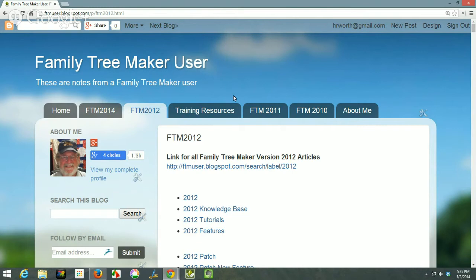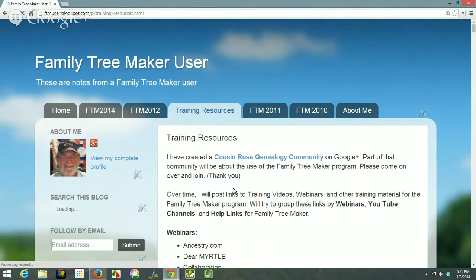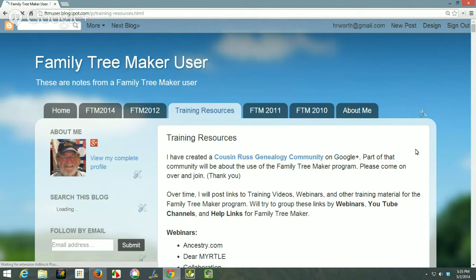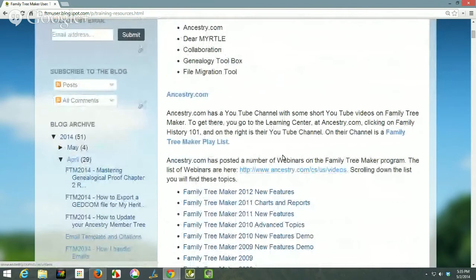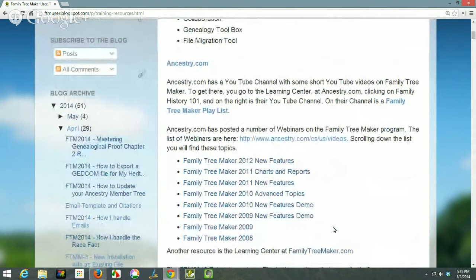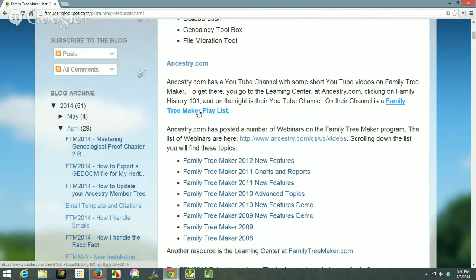I'll tell you how I get my topics in a second. The most important tab for me is the training resources. I keep this up to date — I put a link to my community on Google+ right at the top because it's new. I'm going to update this to create a library of all the YouTube videos in the blog. I talk about webinars that are available. The stuff that Family Tree Maker has put online is from their playlist, so any time Ancestry.com updates with a new Family Tree Maker labeled YouTube video and puts it on their playlist, clicking here will take you to that playlist on YouTube.